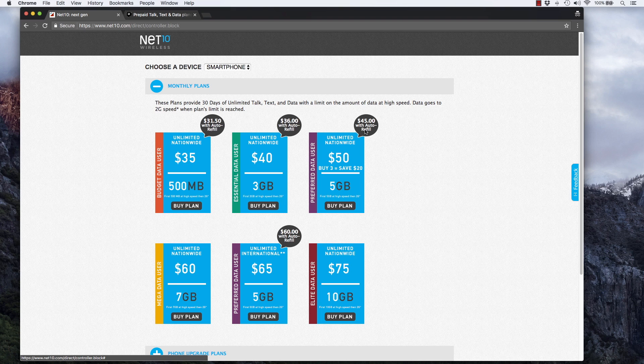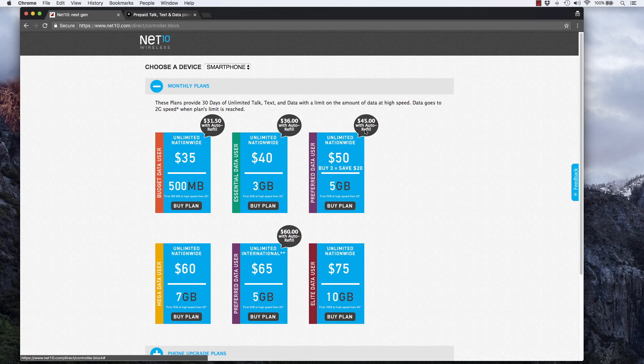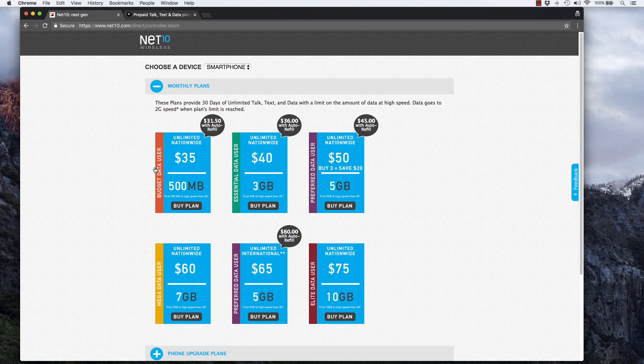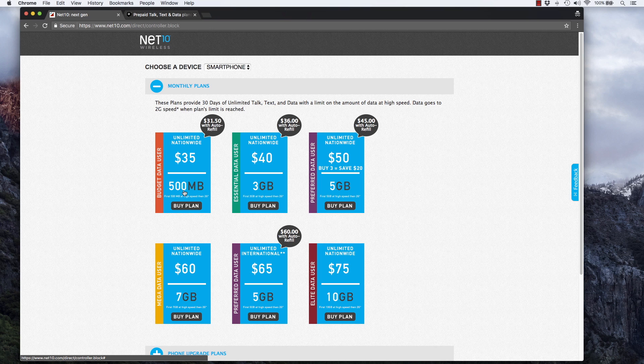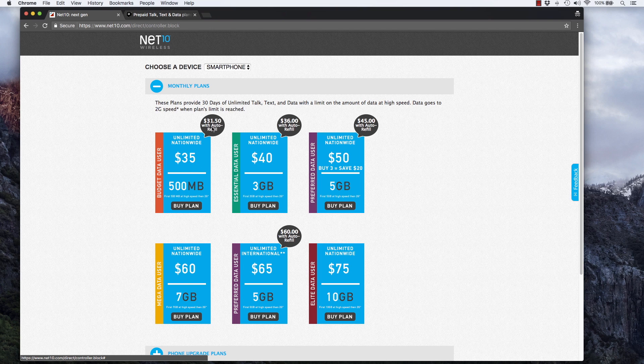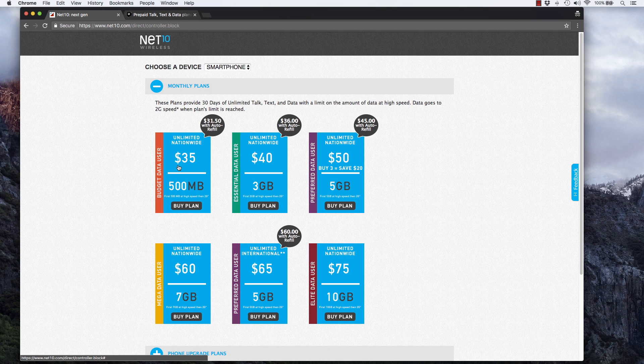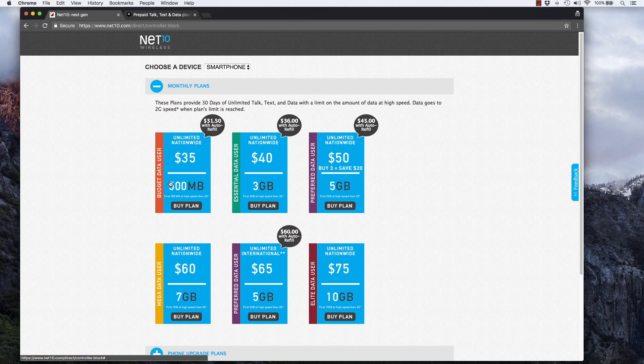If you're a longtime Straight Talk customer, you may be getting the $2.50 discount, but new customers only get the $1 auto refill discount. On the other end, they have this $35 plan with 500 megabytes of data that goes down to $31.50 on auto refill. That plan is less expensive, but I still think it's too much to pay for only 500 megabytes of data per month.